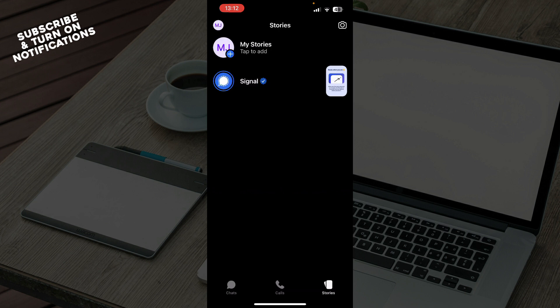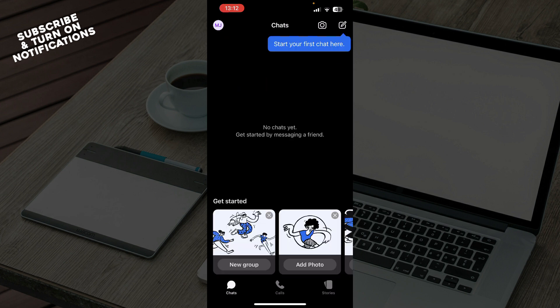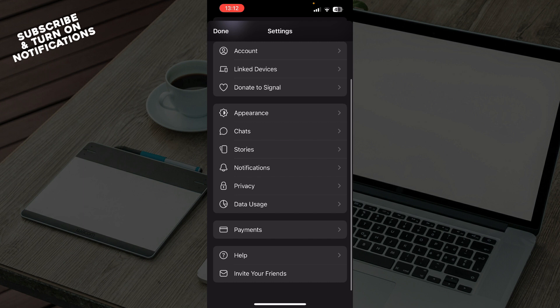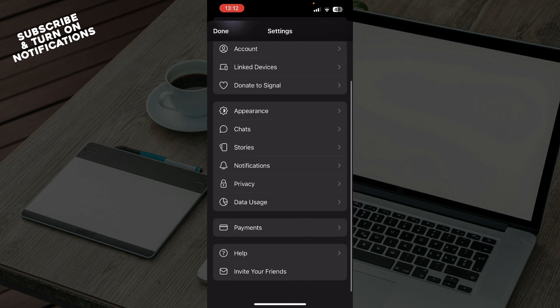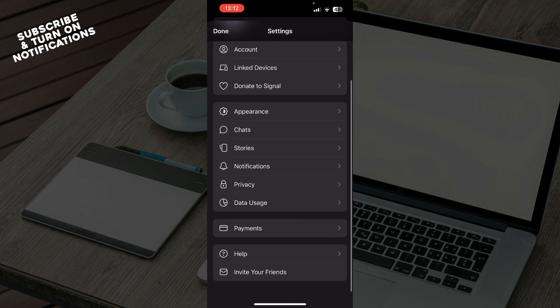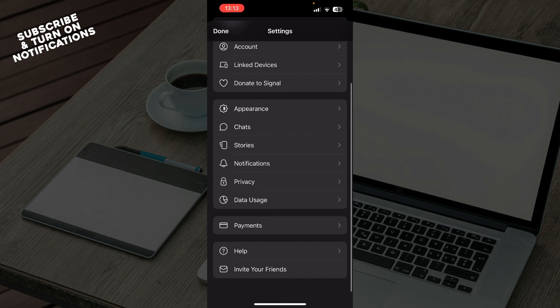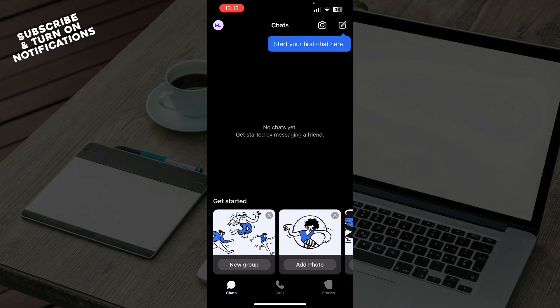We have Stories where you can go and put stories on this application. Also in the top left corner, we have your profile and everything about your profile and your settings. So we have your account, link devices, donate to Signal, appearance, chats, stories, notification, privacy settings, data usage, payments, help, and you can also there go and invite your friends.